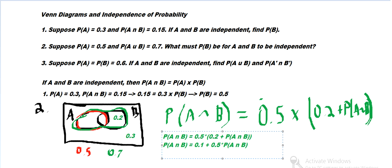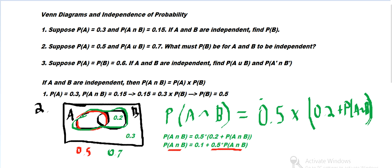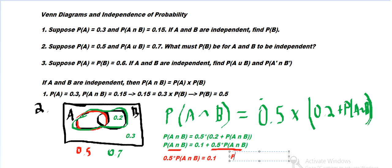Carrying that out: P(A∩B) equals 0.1 plus 0.5 times P(A∩B). Subtracting 0.5·P(A∩B) from both sides gives 0.5 times P(A∩B) equals 0.1. Dividing both sides gives the probability of the intersection equals 0.2.